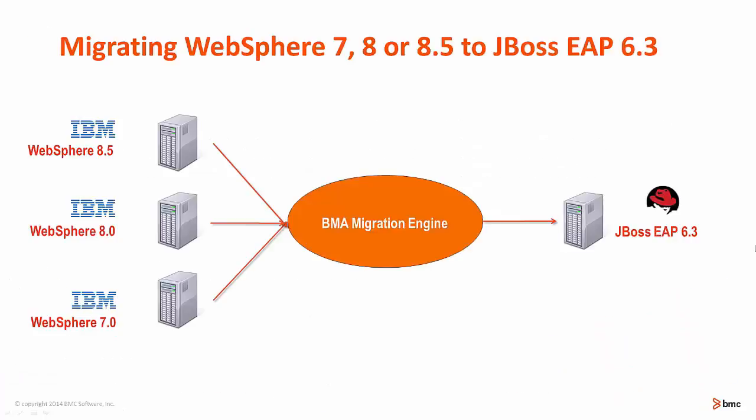BMA has a powerful migration engine that can transform WebSphere configurations from WebSphere 7, 8, or 8.5 over to JBoss EAP 6.3.